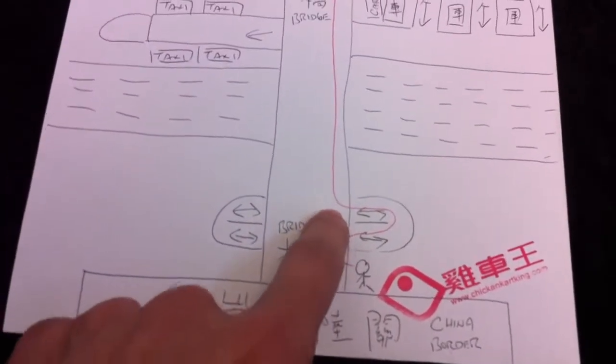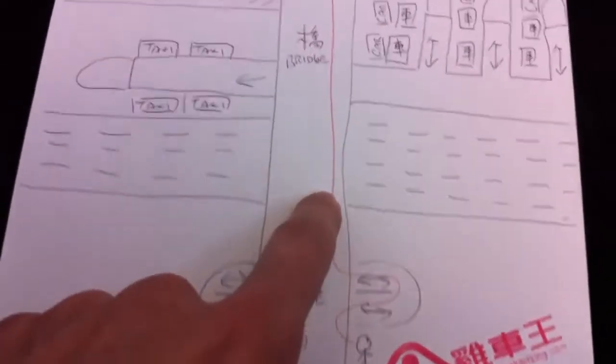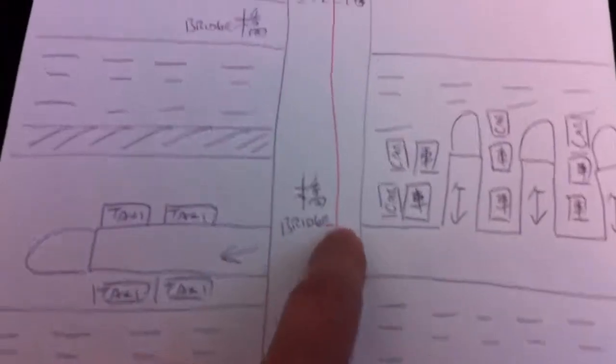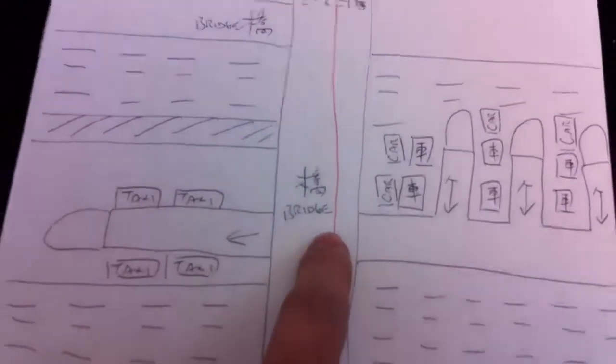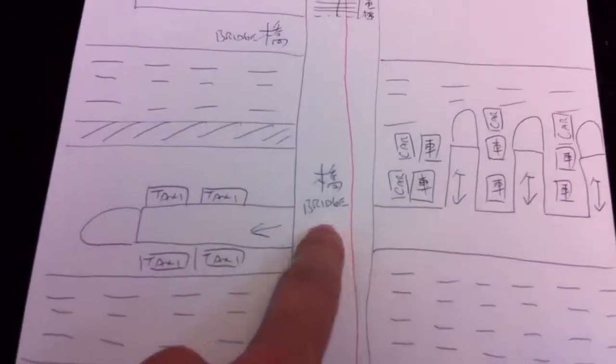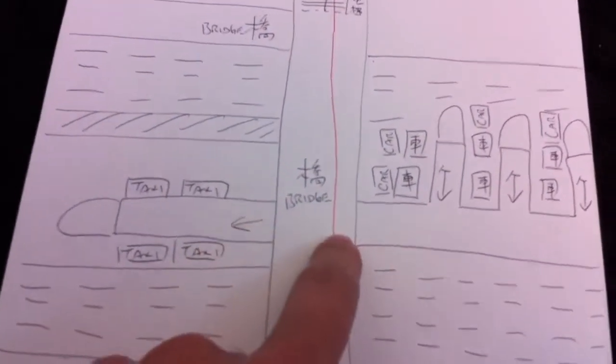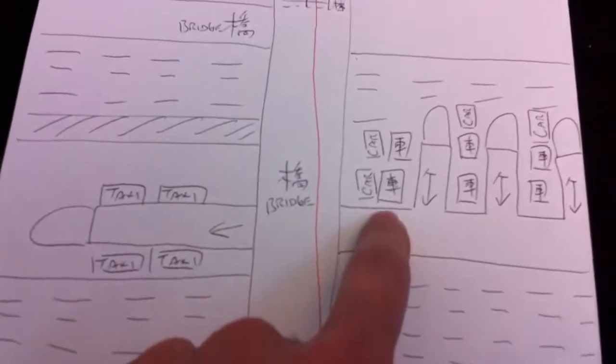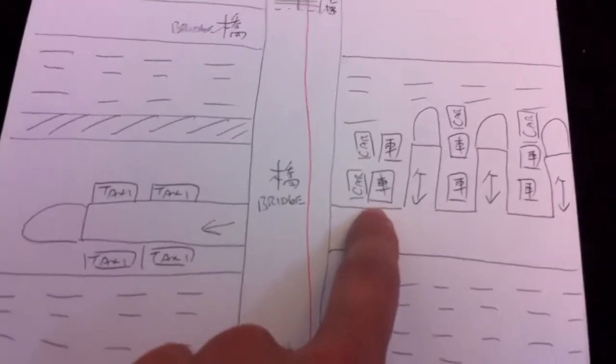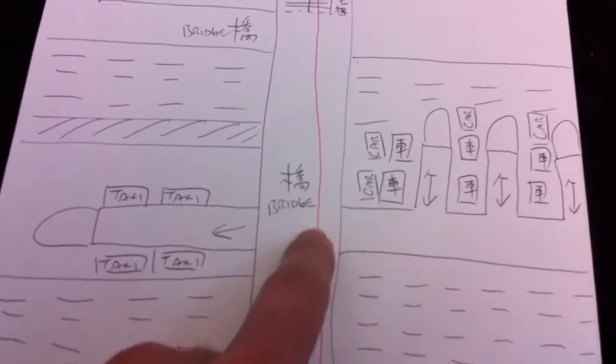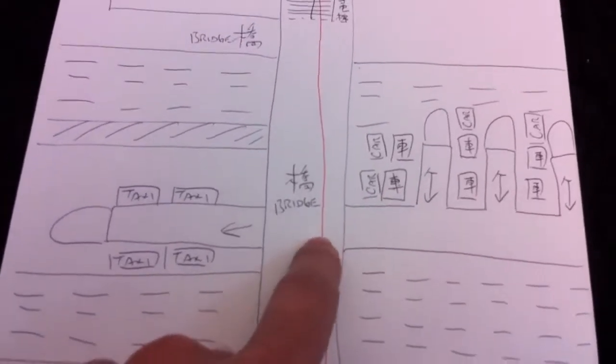On the bridge you will see there's a taxi stand on the left hand side and also the right hand side there's some loading bay for the private car and taxi, so we just ignore that and keep going all the way straight.